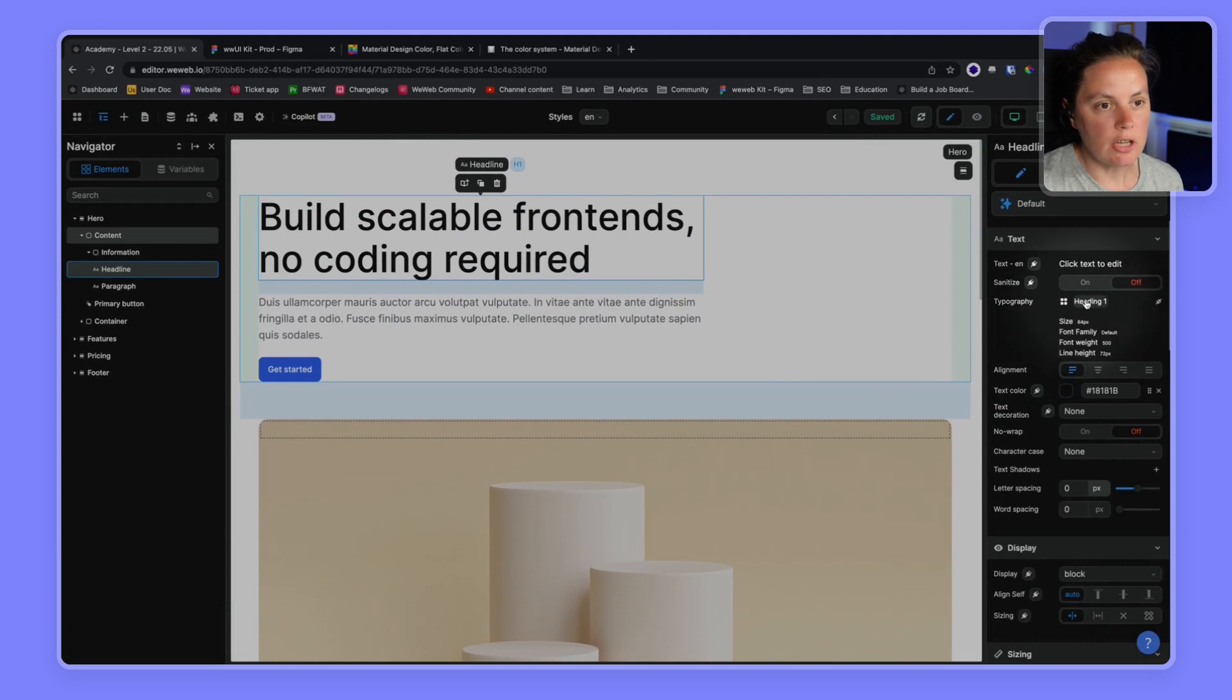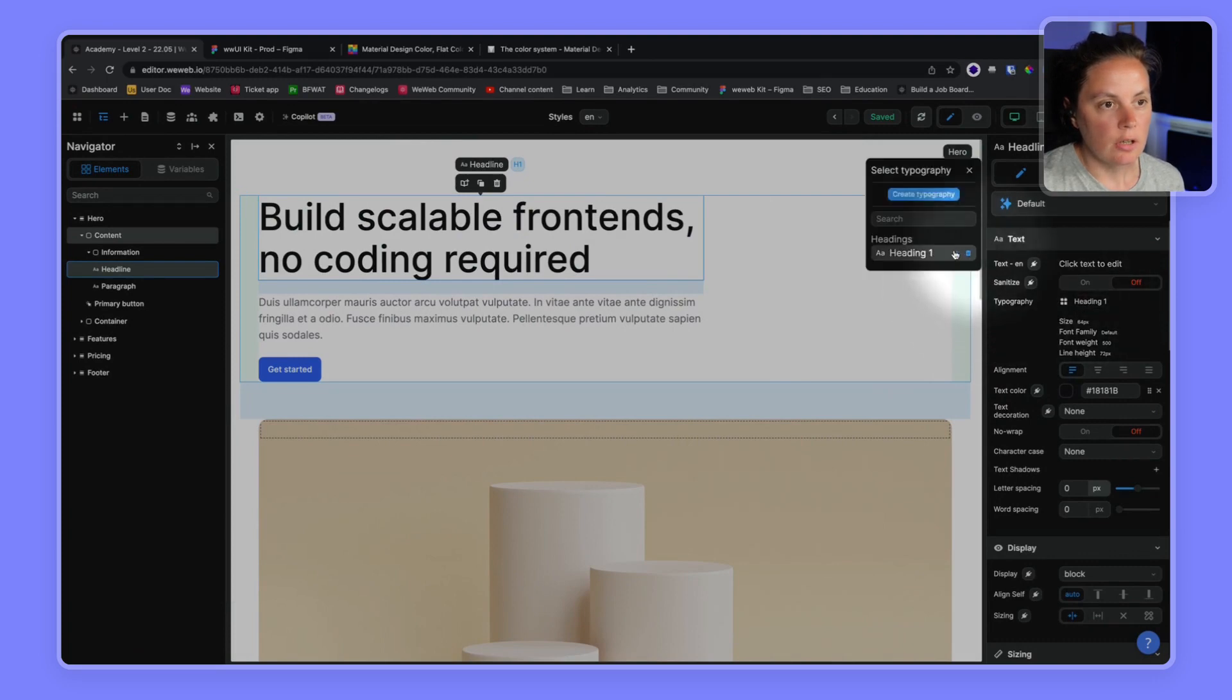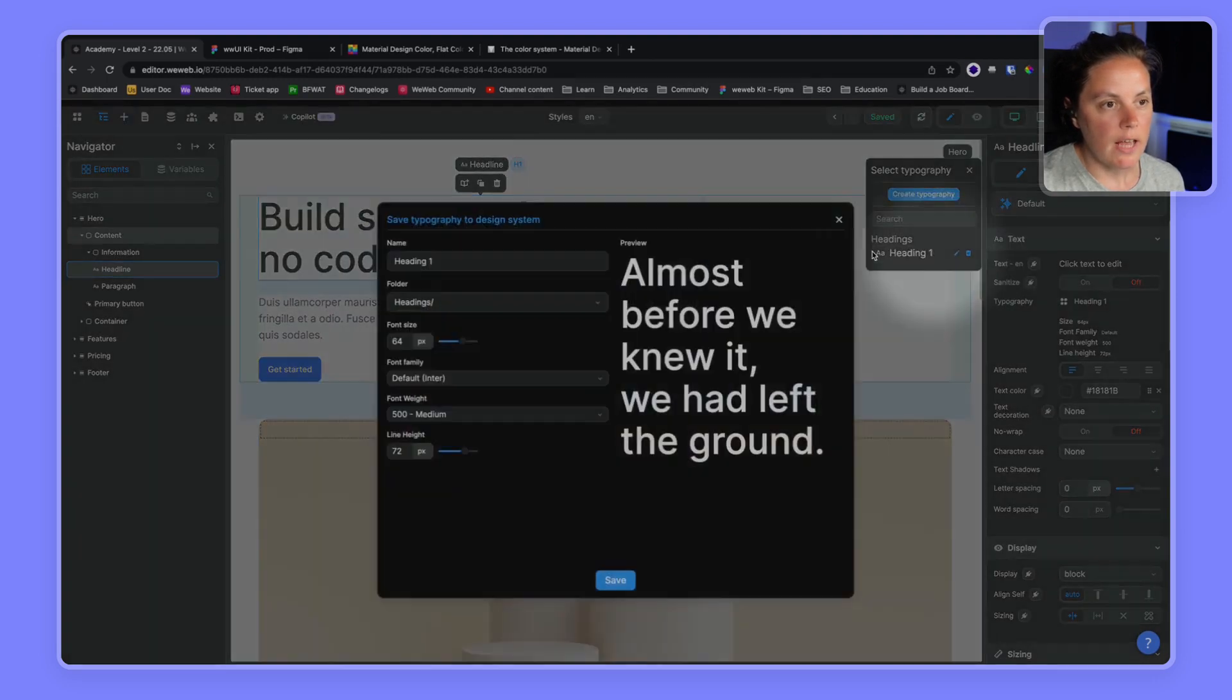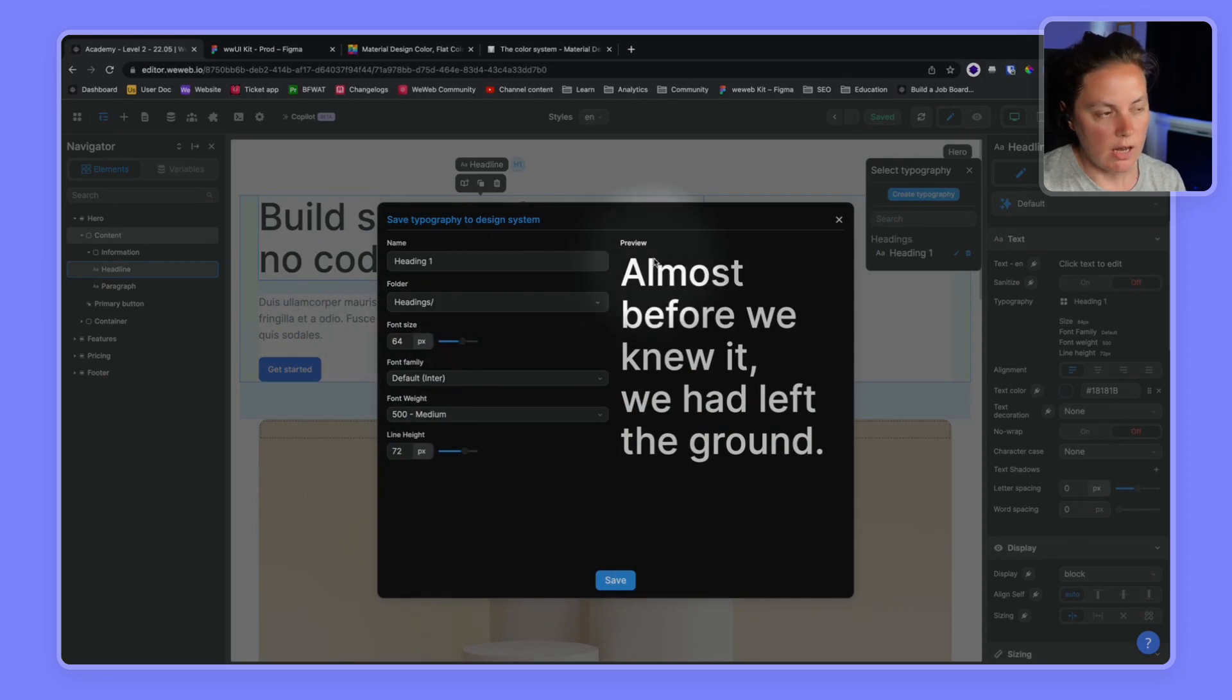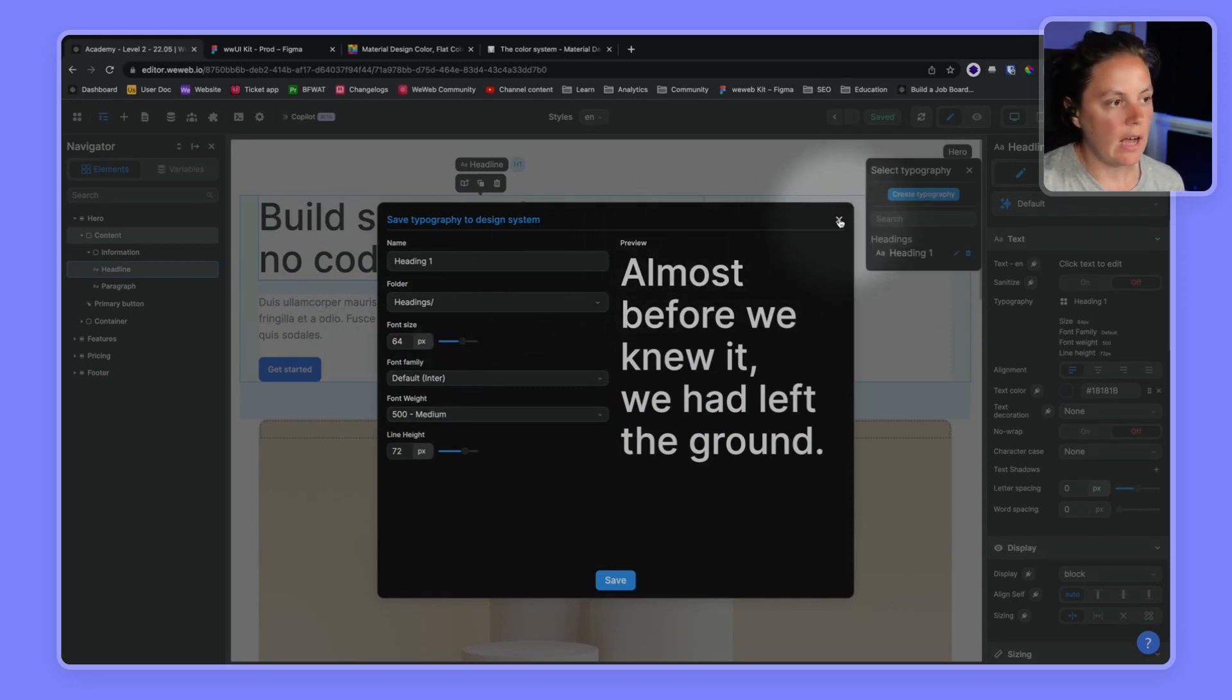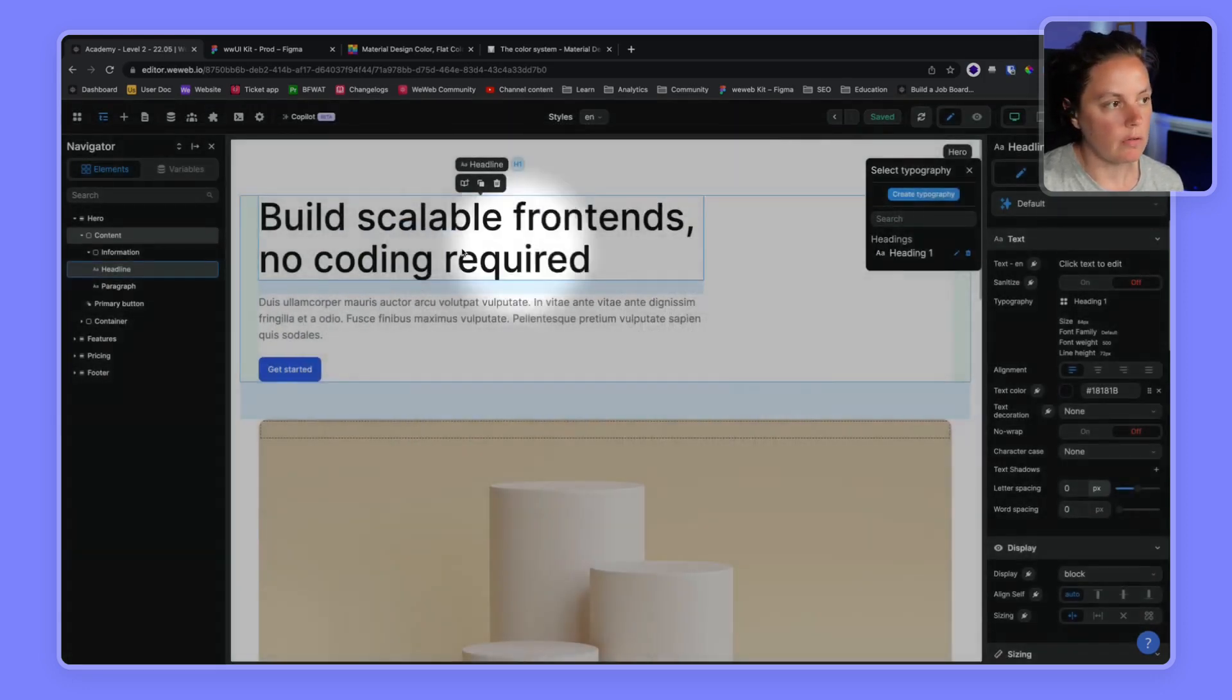Now, if I made a change, if I edited my heading, it would update on all the elements that have the heading one typography.